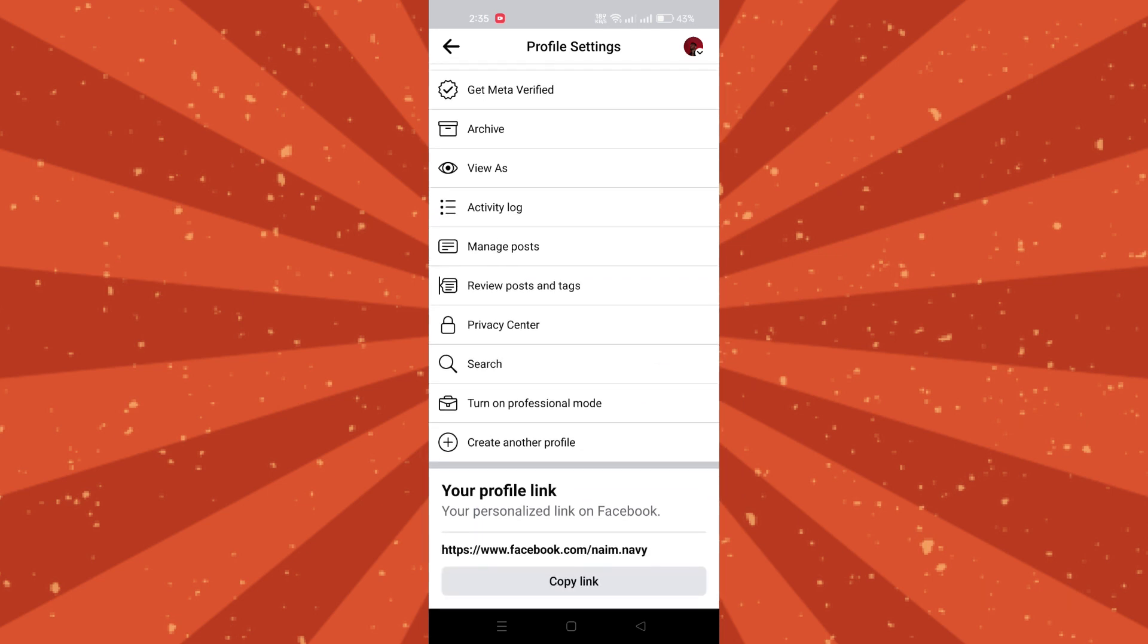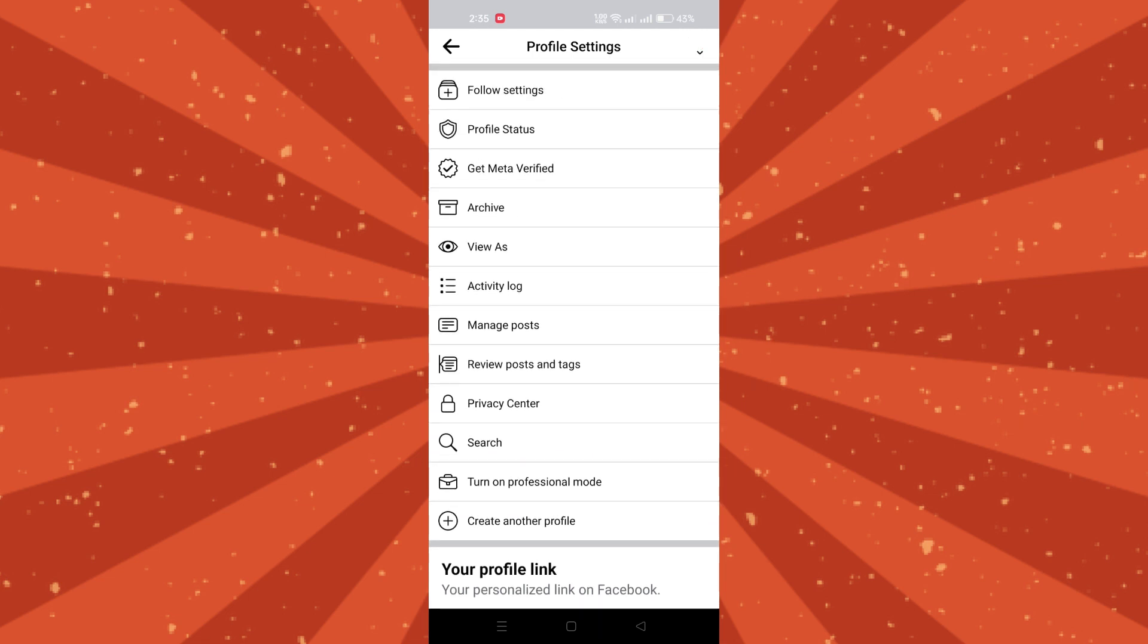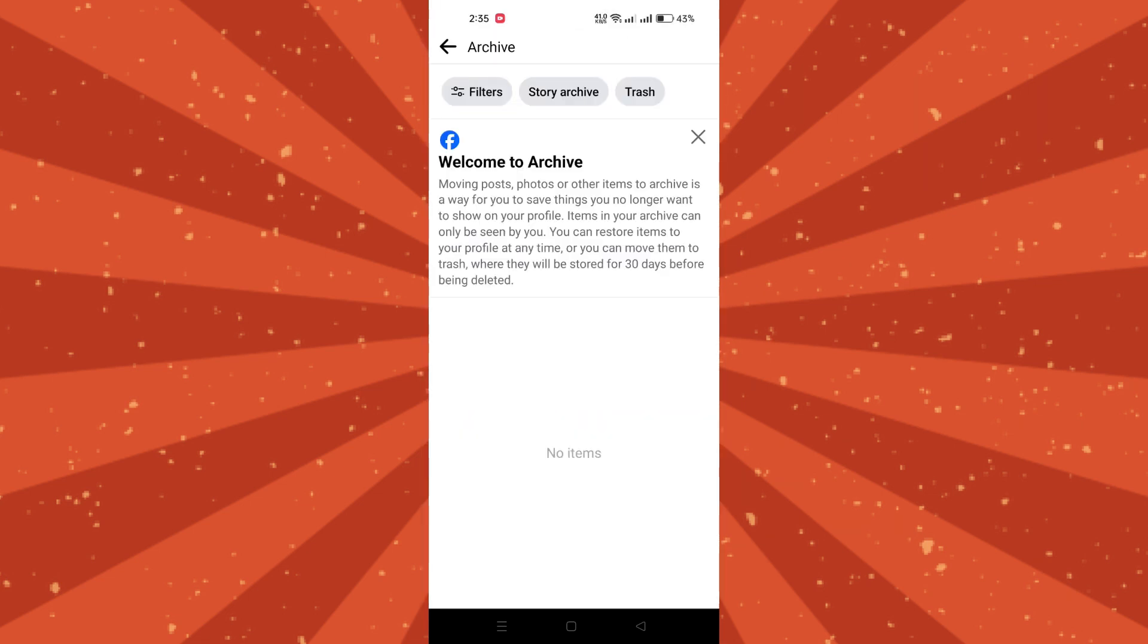Scroll down through the options and locate the archive option. Tap on archive to access your archived content.